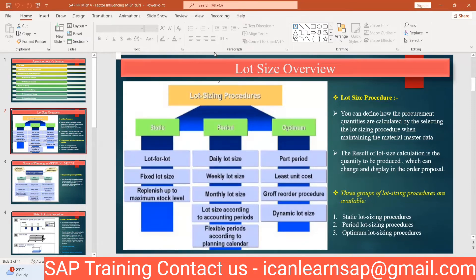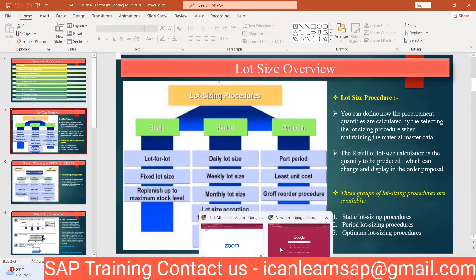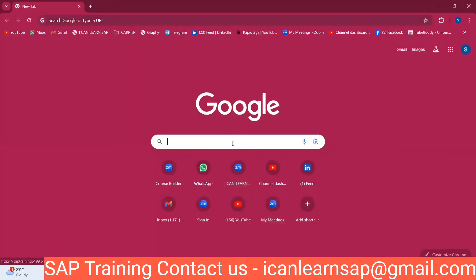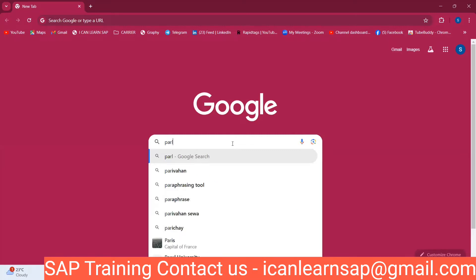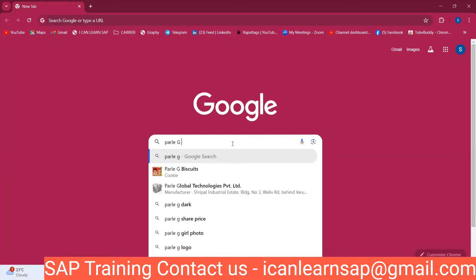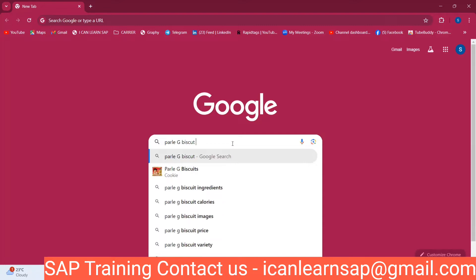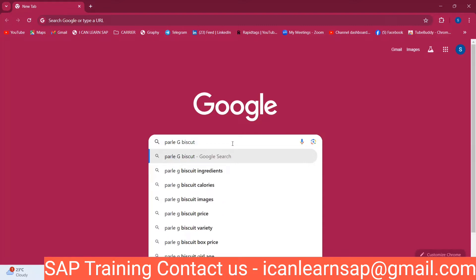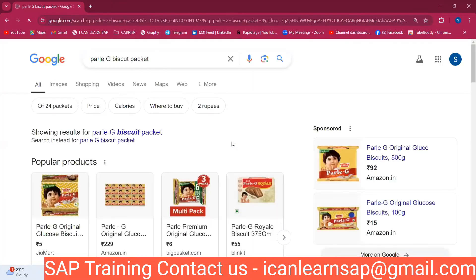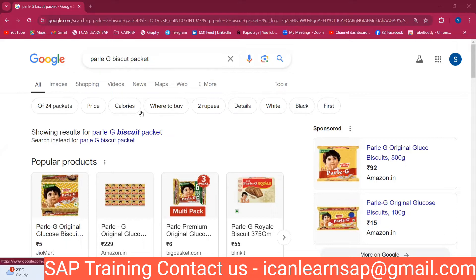What is the lot size? Students respond: a defined quantity through which we can procure material from the vendor — a defined minimum quantity. Another student says: a fixed quantity which we consider, and the number we can use in SAP. Good answers — so lot size is essentially a fixed quantity.